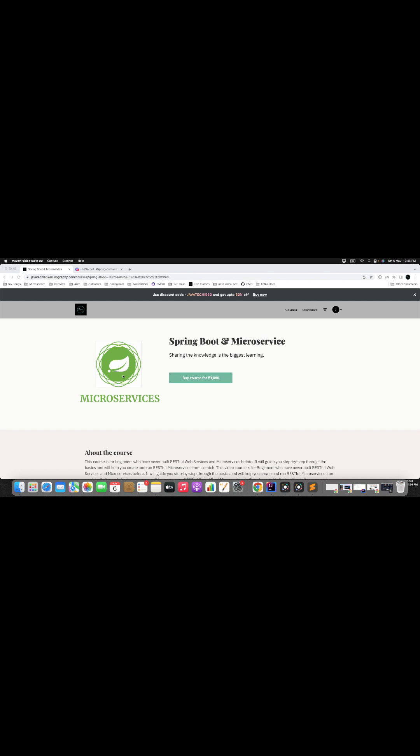This course is designed to provide you with a comprehensive understanding of microservices and how to build them using Spring Boot framework.